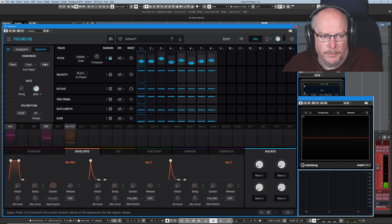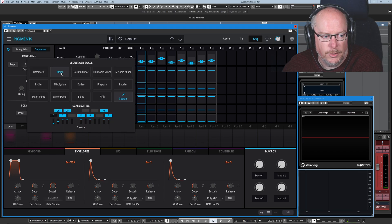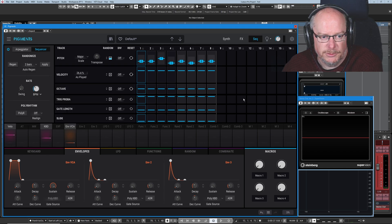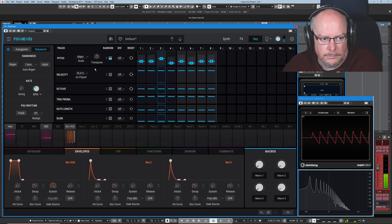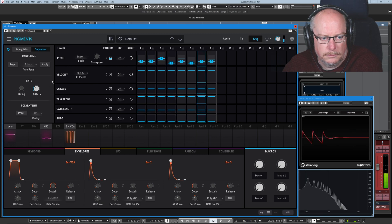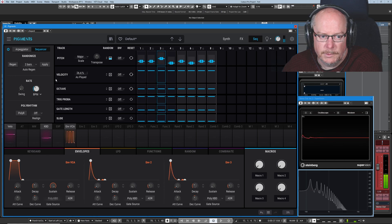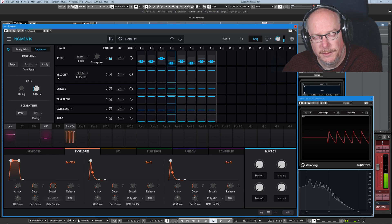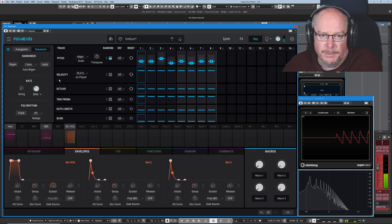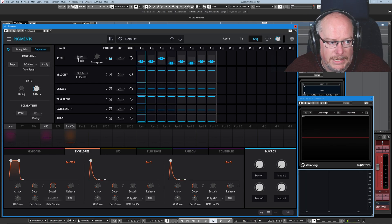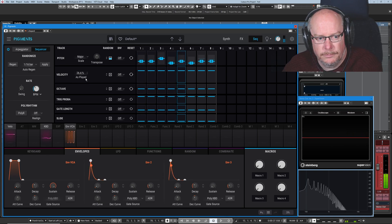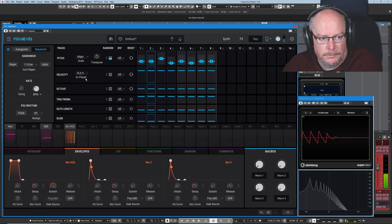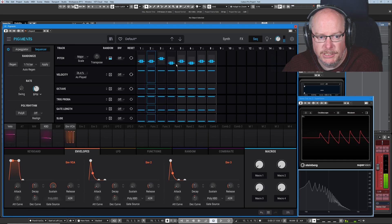That's our current sequence according to our custom scale. Going back to major brings some sanity back. Here's our new sequence — plays that for four bars and then there's a new sequence. At 1/16th, you've basically got chaos. You can see how quickly it's resetting its notes.